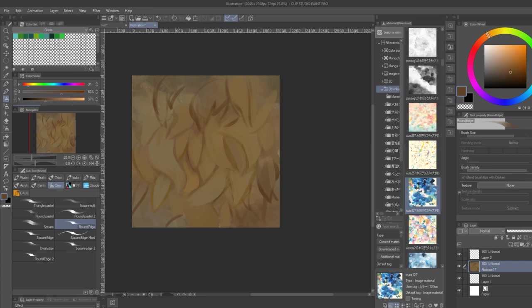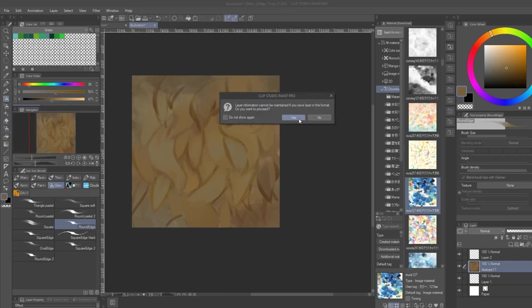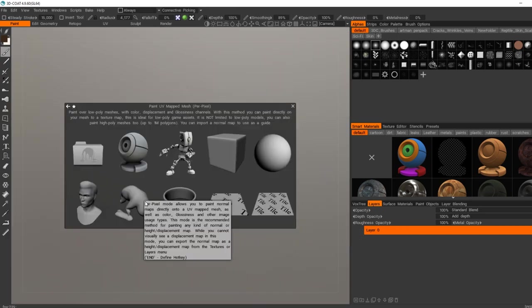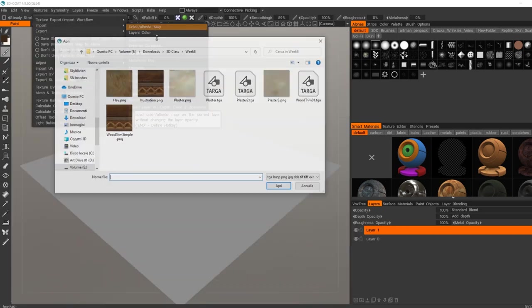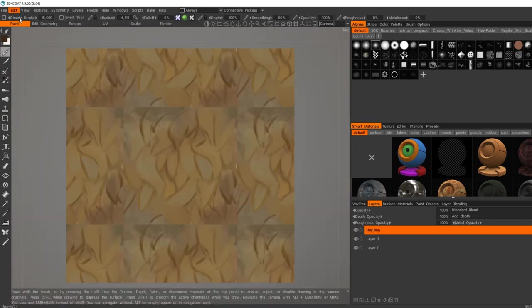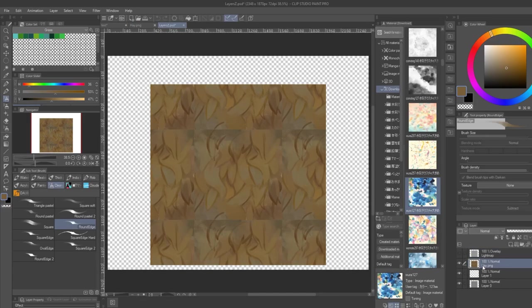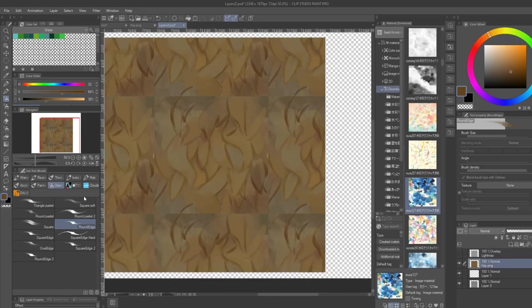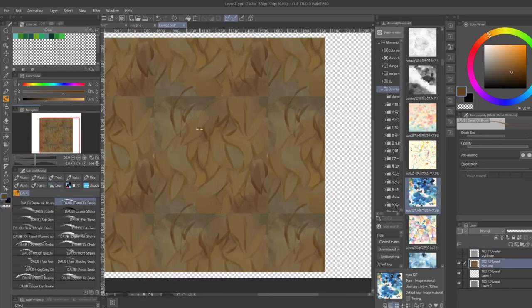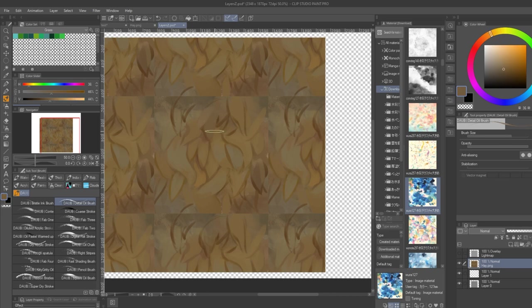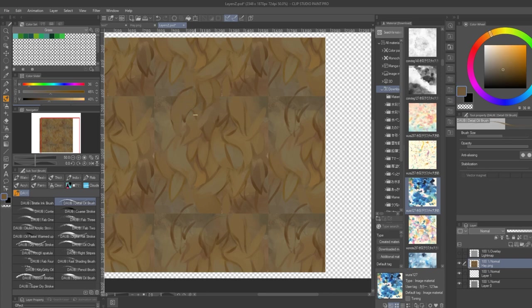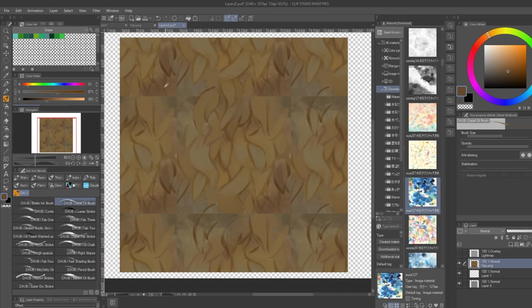After I block out this initial shape and color, I save it and bring it into 3D Coat, because with the tiling plane of 3D Coat it's very easy to fix the tiling and make a nice texture. Instead of trying to use other tools like Photoshop offset, this makes it so much easier and better to create a tiling texture.